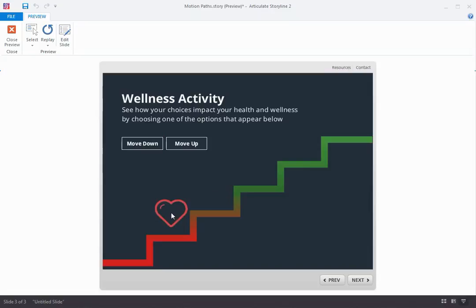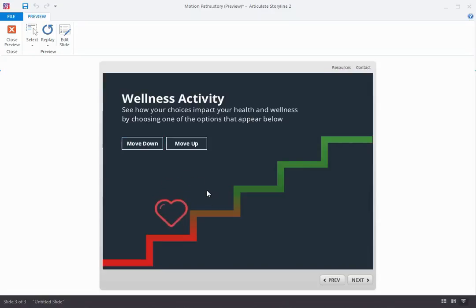Now that's how a motion path works by default. You always start at the start point and animate through to the end point. So if I click the Down button again, it returns to the start point and animates again.